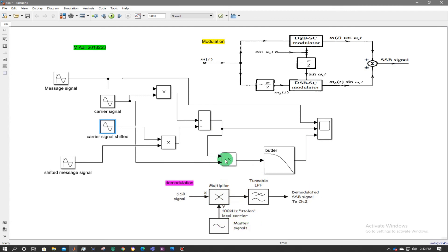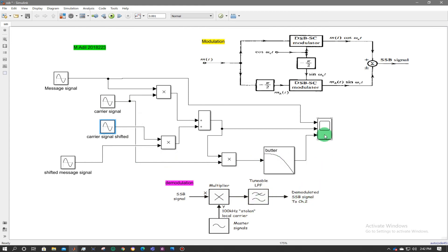For demodulation, the single sideband signal is multiplied again with the local oscillator, then passed through the low-pass filter. Three graphs will be obtained: the first will show the original message, the second will show the single sideband suppressed carrier signal, and the third will show the demodulated signal.